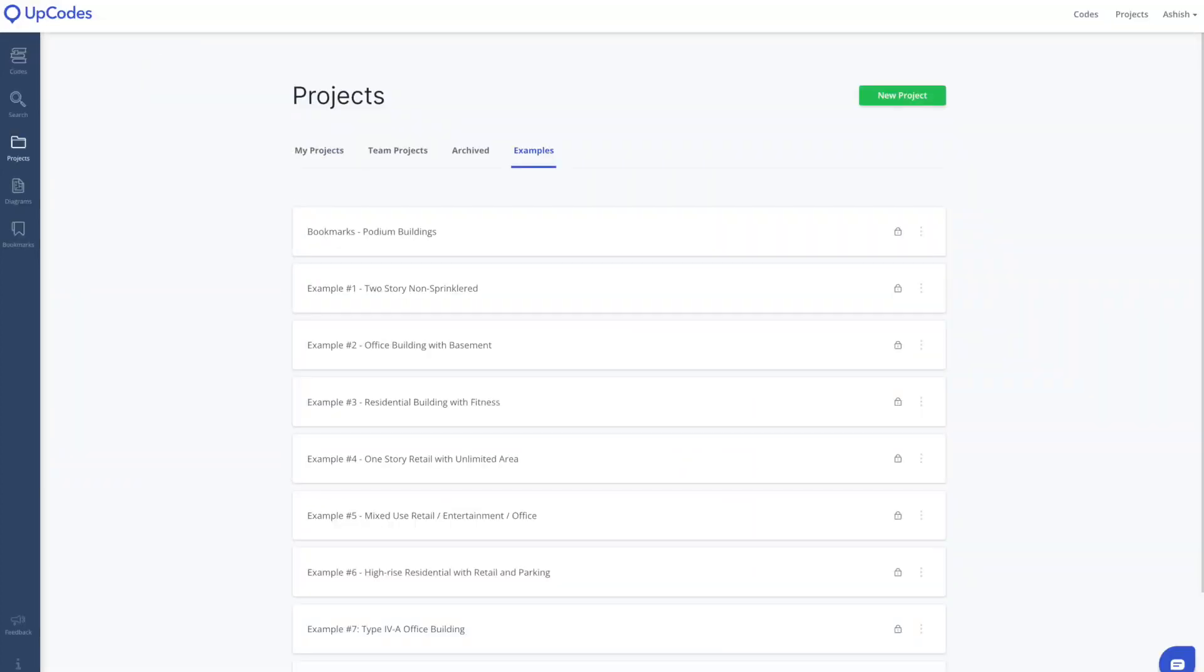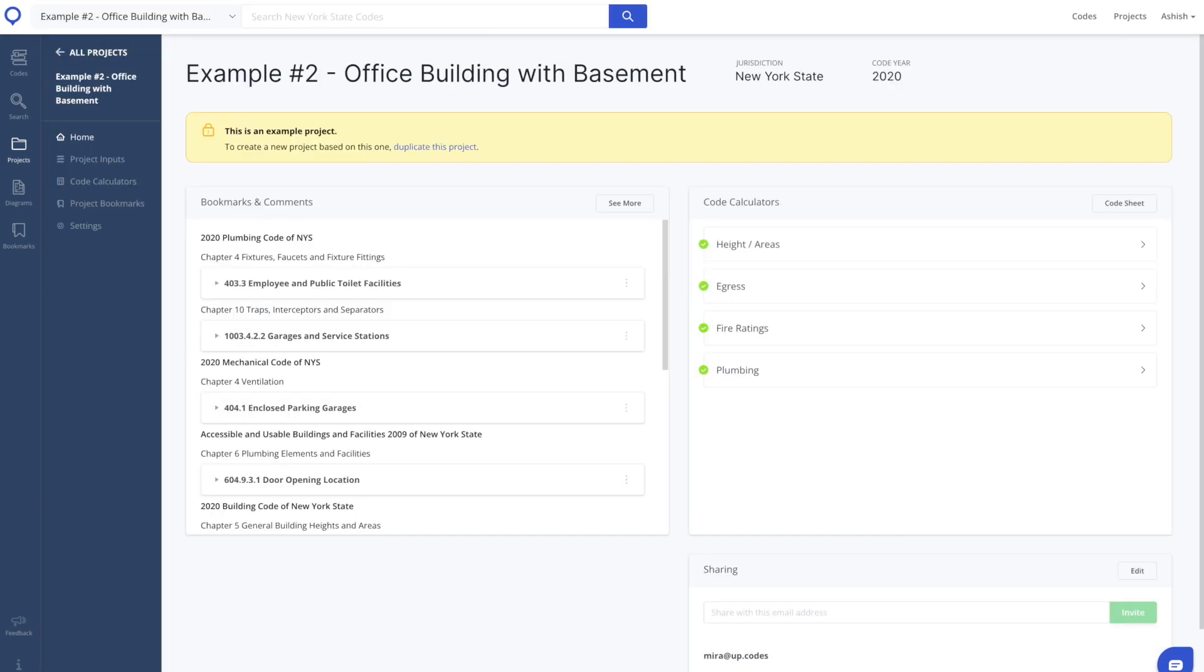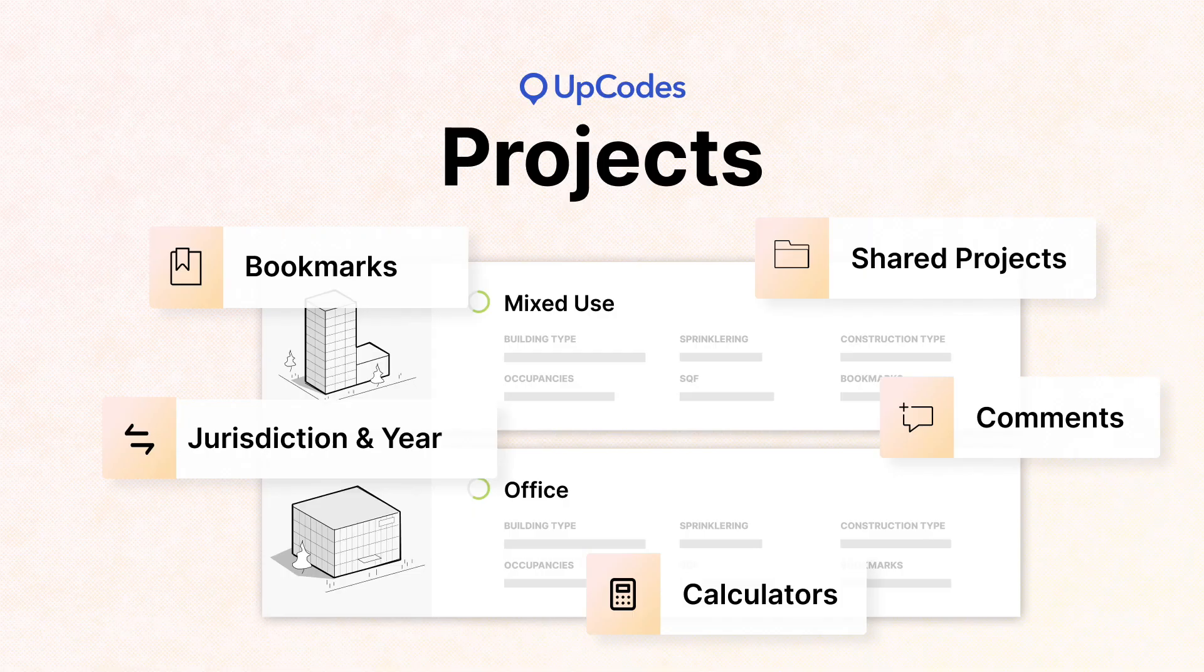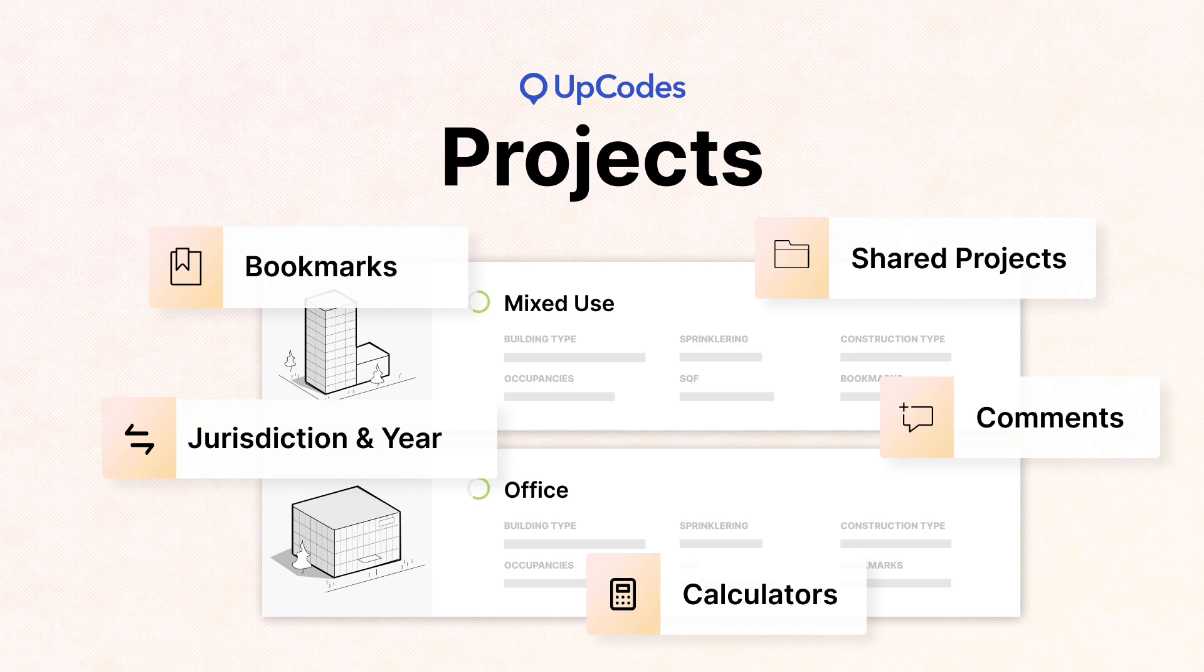We also provide example projects for you so you can get a quick overview of what a completed project looks like with bookmarks, comments, and code calculators. And that's a short overview of projects in UpCodes.